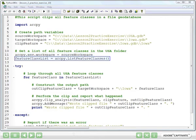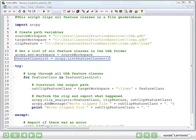Line 12 is where we call the method to list feature classes. And the question is, list feature classes where? And the answer is the workspace that we just set up in line 11. So it's going to default to look in ArcPy's workspace for the feature classes it should list. And so what we get out of this is a variable that we call feature class list.